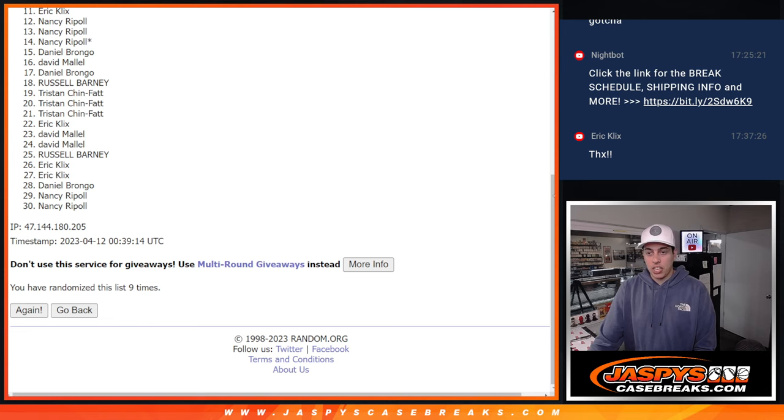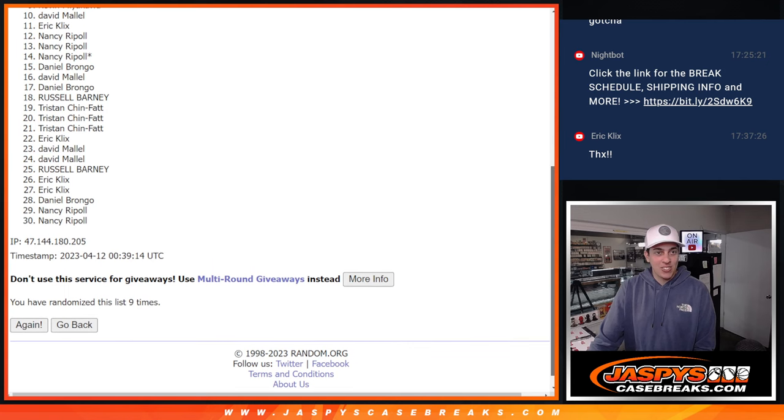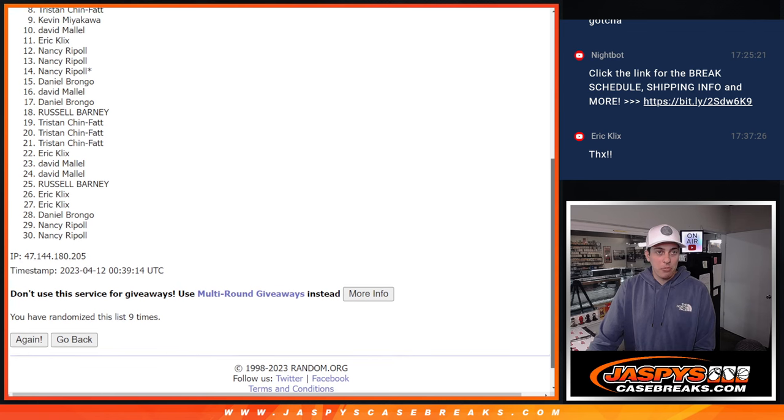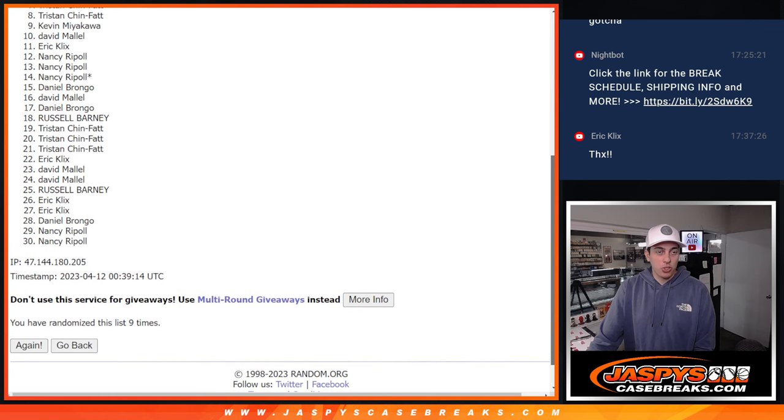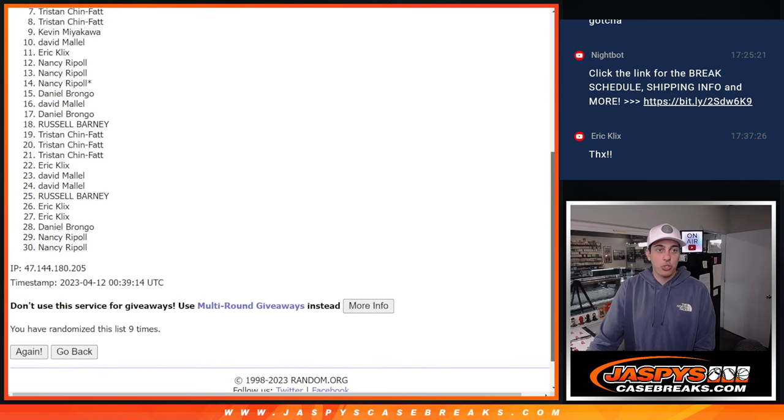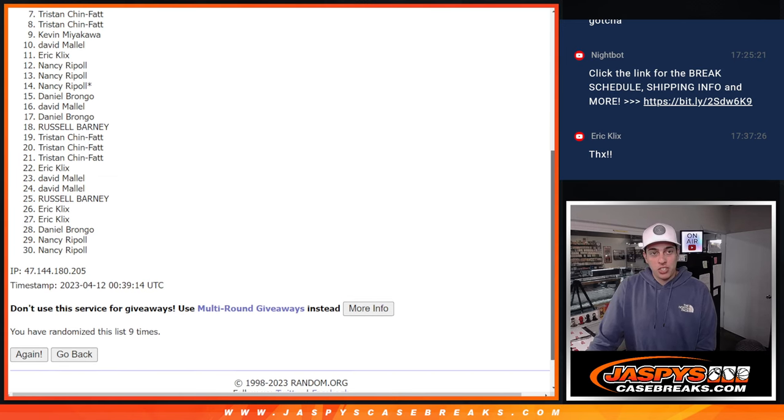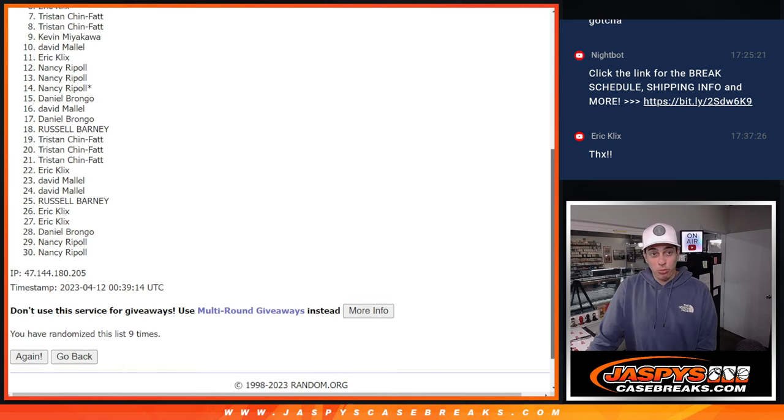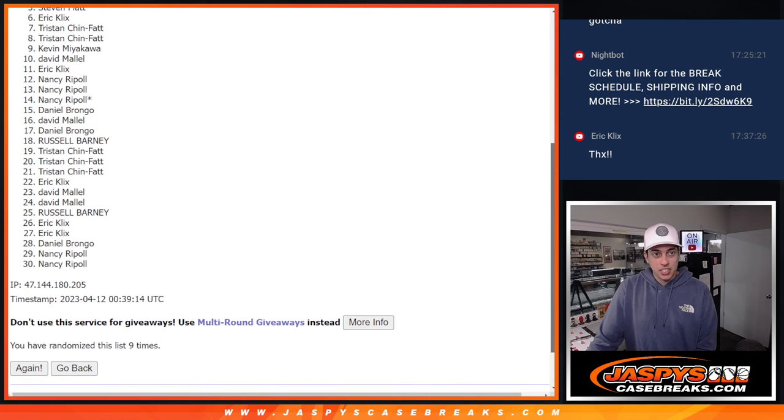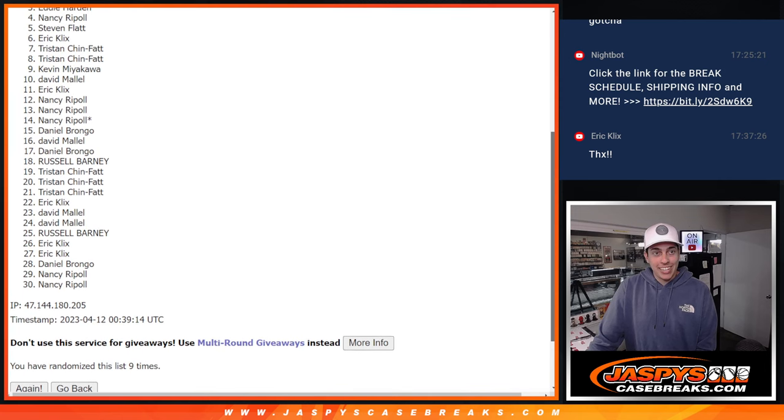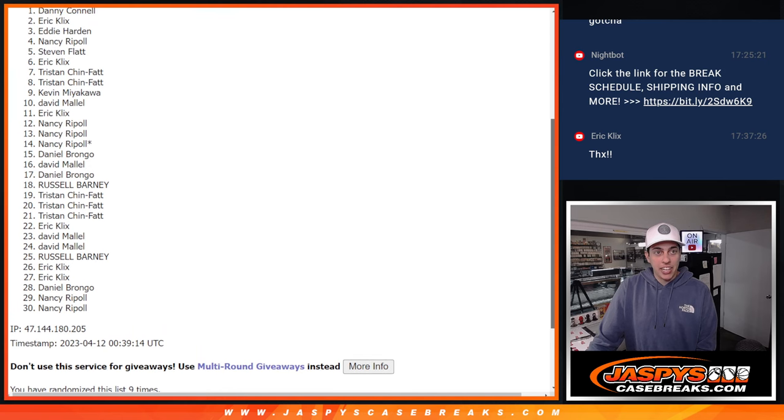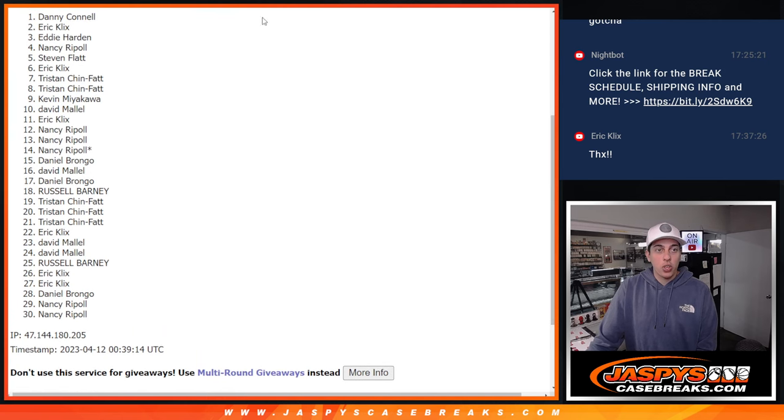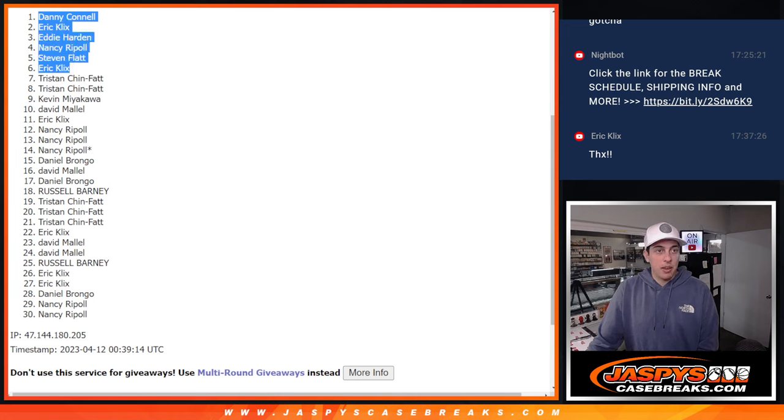Thank you to everyone who got into this filler. Sorry, David. Sorry, Kevin. Again, so close. But people who got in. Well, Tristan had two spots that have break credit. So Tristan is going to get double break credit. Eric, Steven, Nancy, Eddie, Eric again, and Danny are all going to be getting into the break. The diamond dozen break.